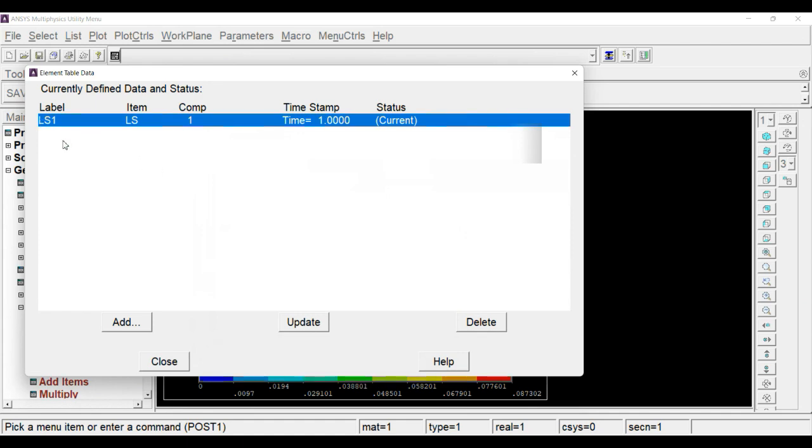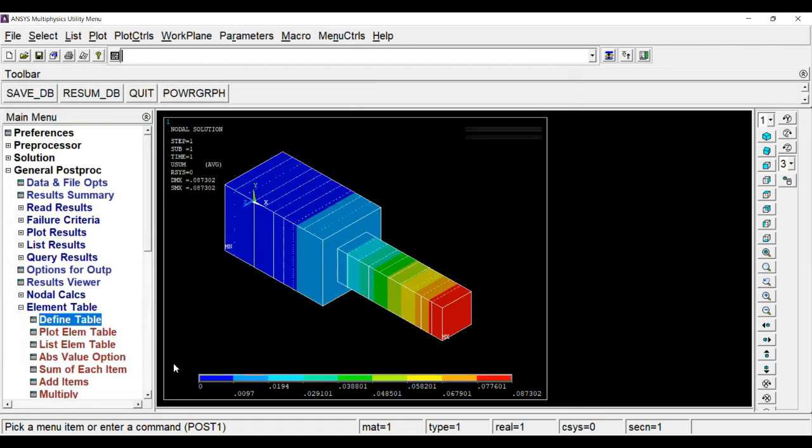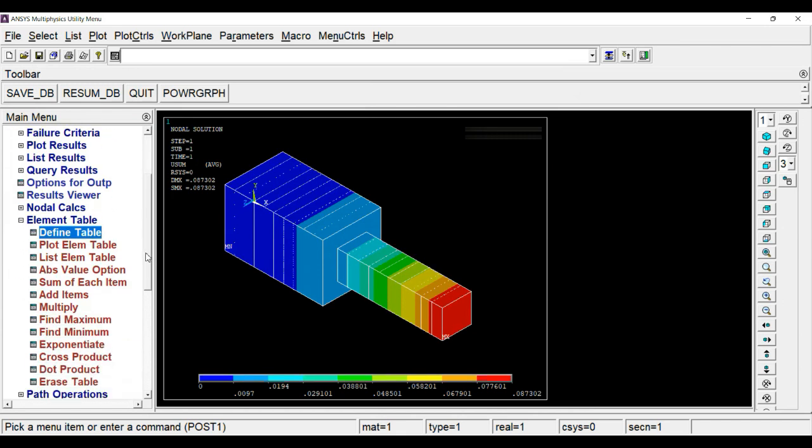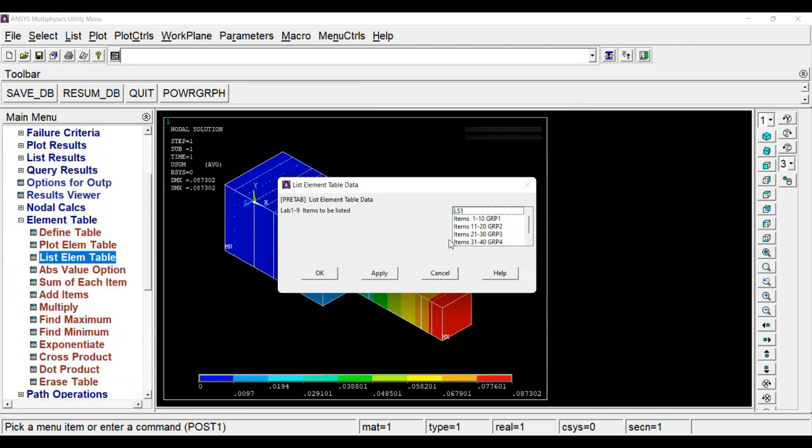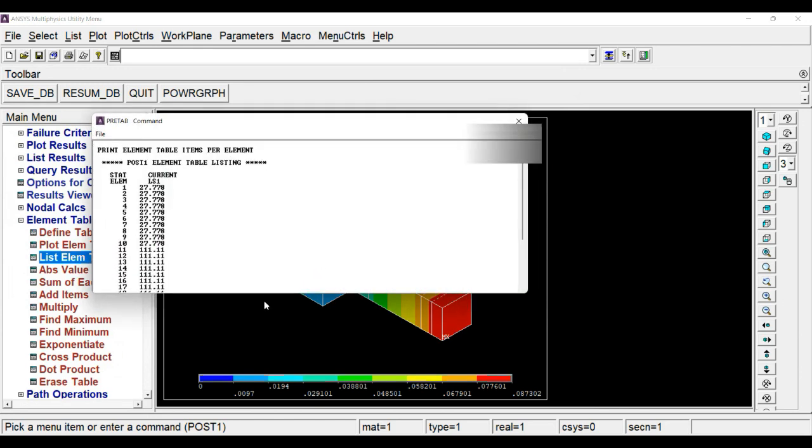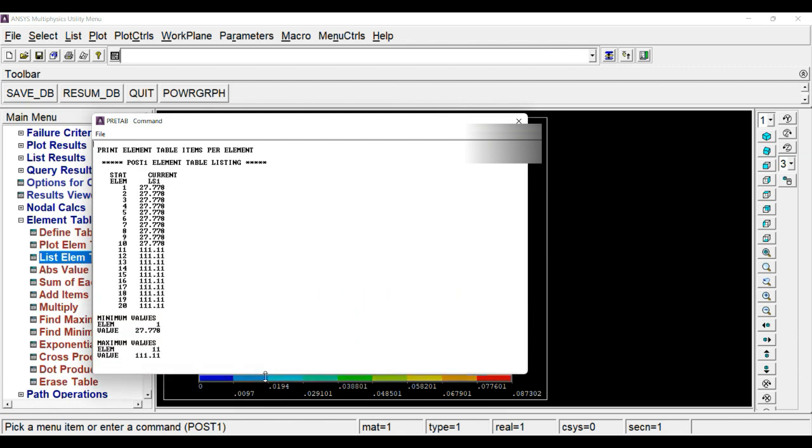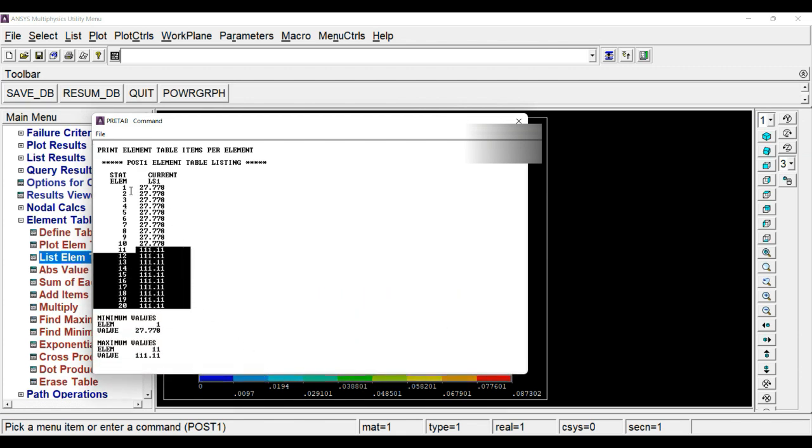As you click, the element data will be extracted and stored in the label LS1. Now close. Now we have to list the stress value. For that, just simply click on list element table and click on LS1. These are the stress values experienced by this element number.